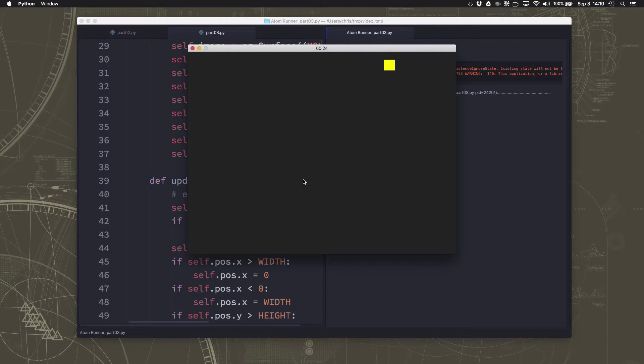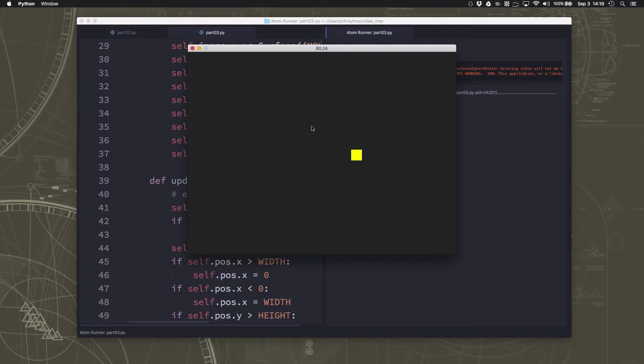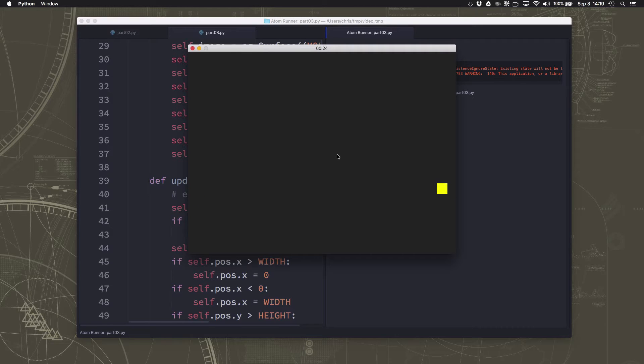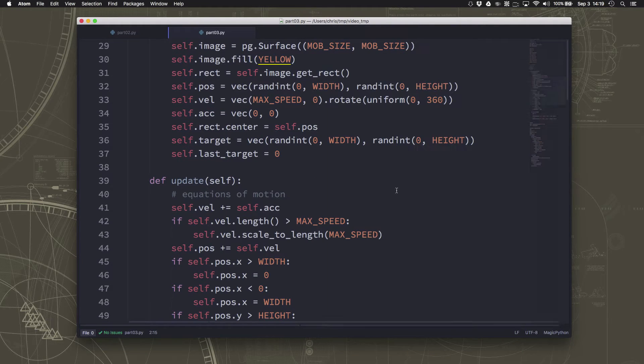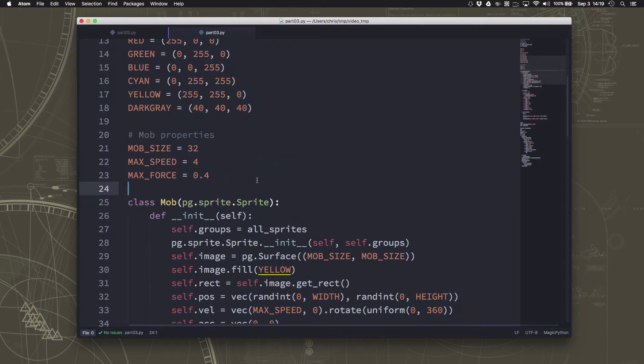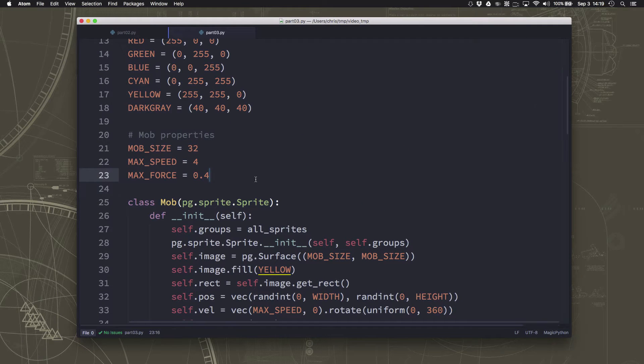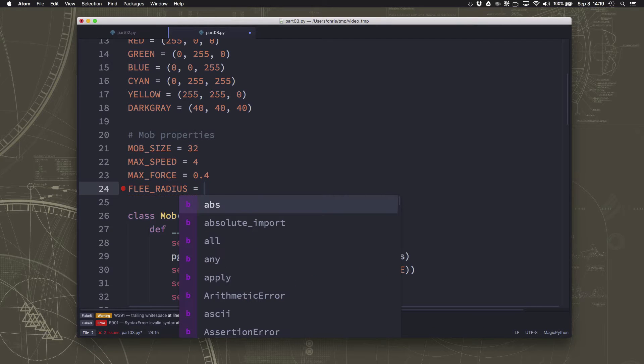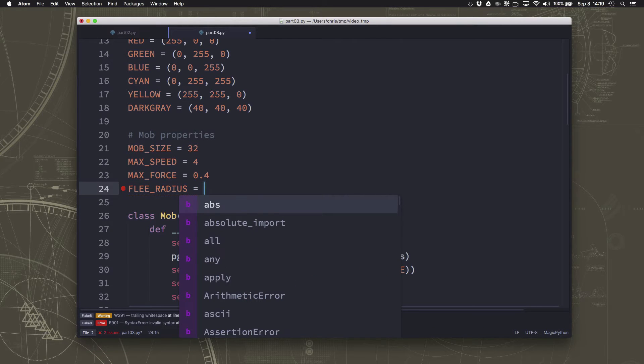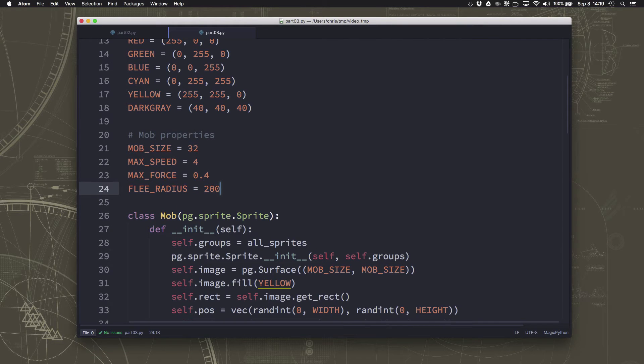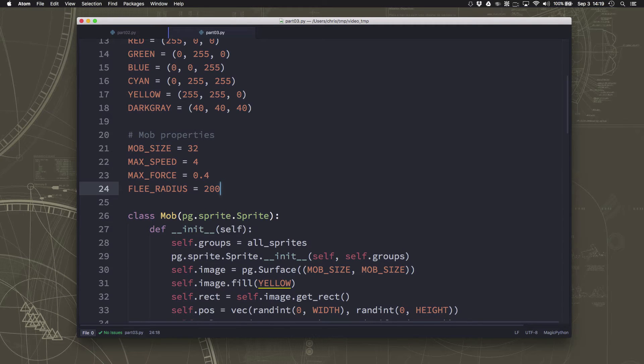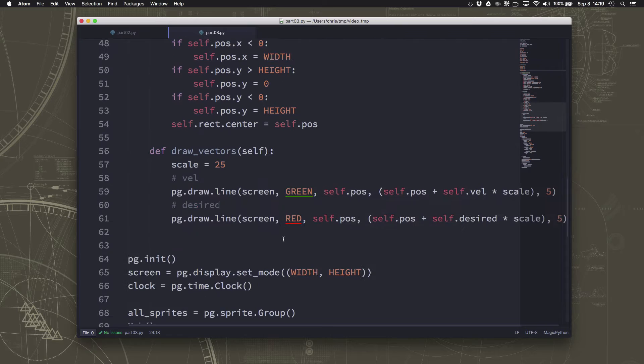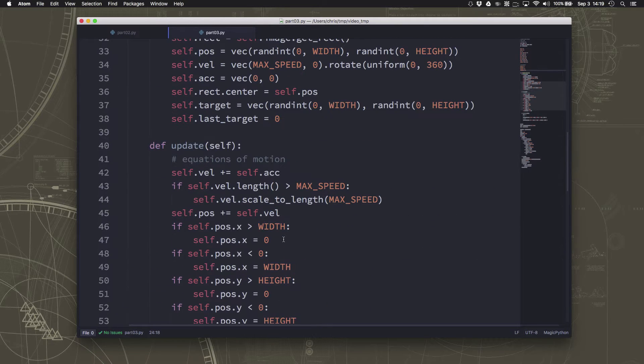And inside of that radius is where the flee behavior will take over. You can think of it as the distance the mob can see. And when it sees that it's getting close to whatever it's trying to avoid, it's going to avoid it. Okay, so we're going to set a flee radius. And let's just make that 200 pixels. Okay, so that's going to be the size of the circle around the mouse pointer that we're going to flee.